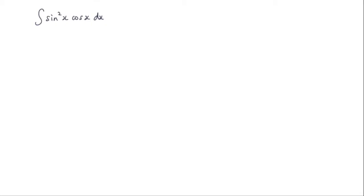In this question we're asked to integrate sin squared x cos x with respect to x. And this question is actually quite easy with a very simple substitution.